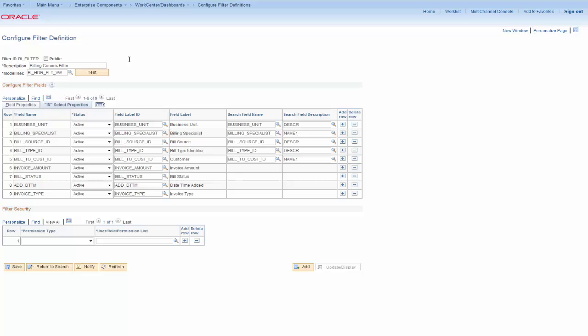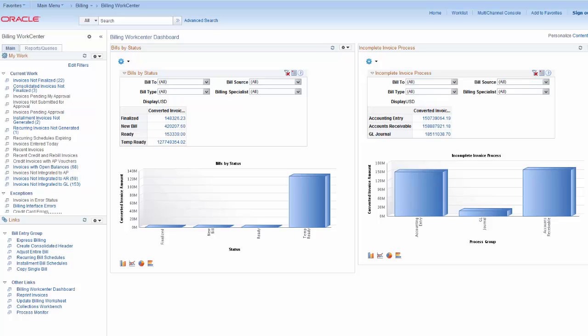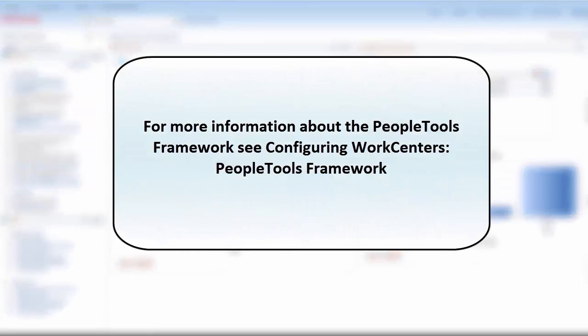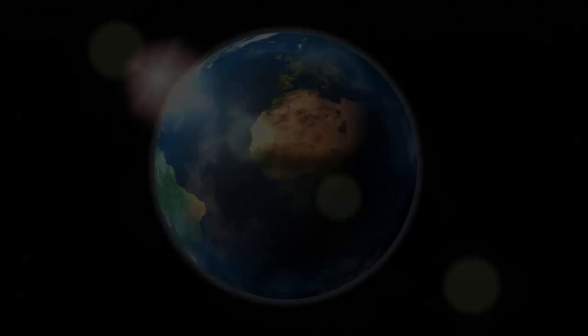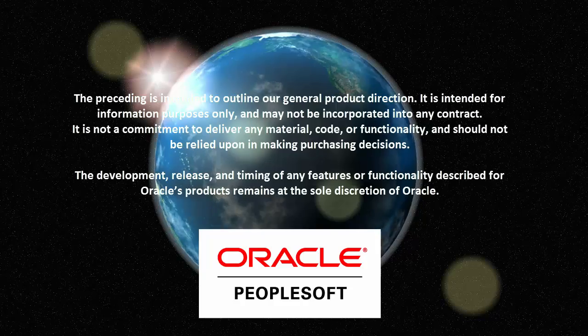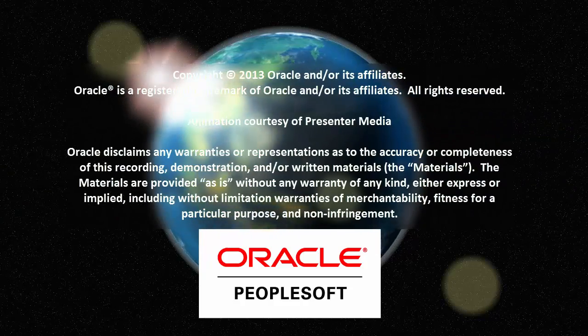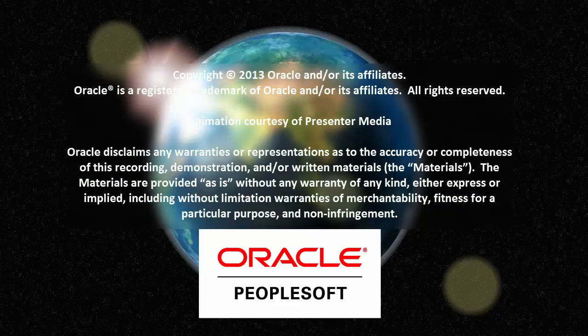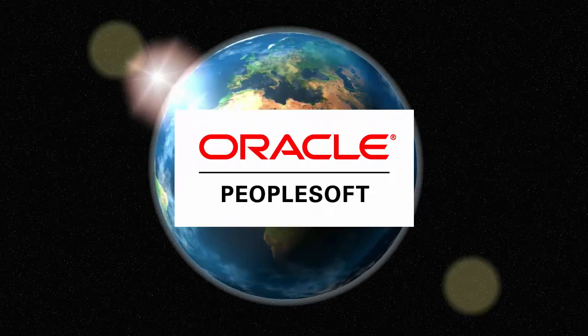Continue to personalize the work center using the methods provided to build a complete work center. Use the PeopleSoft WorkCenter application framework to create or modify delivered work centers, personalizing your pagelets and links to build a work center that fits your unique business requirements. For more information about using the PeopleTools framework to modify work centers, see Configuring WorkCenter's PeopleTools Framework.